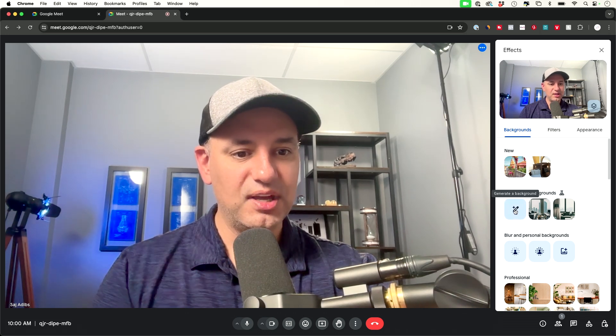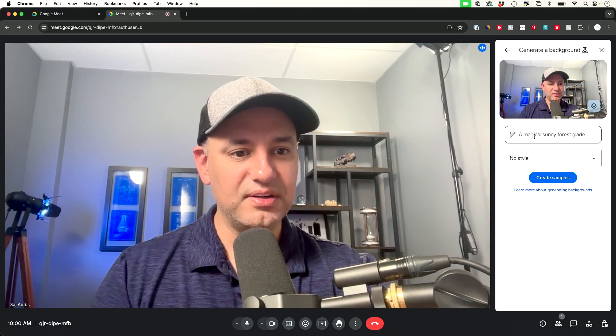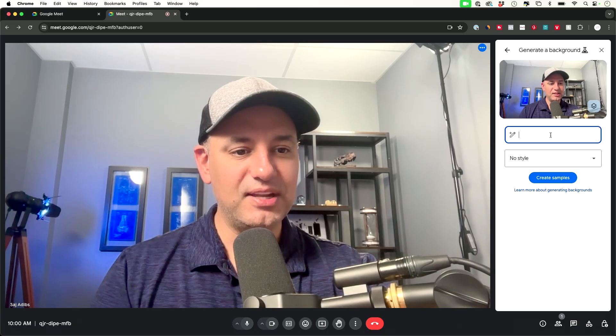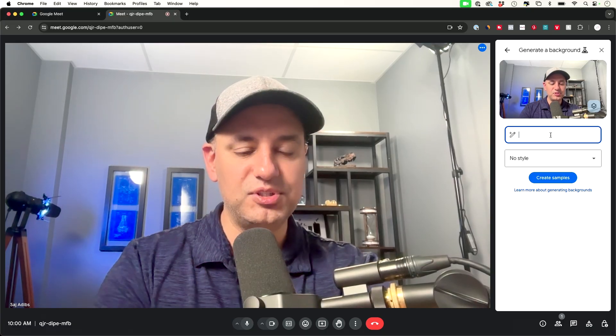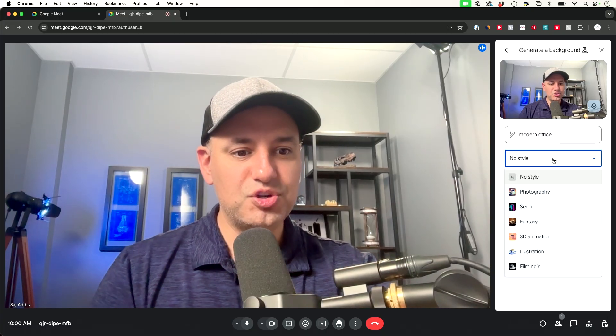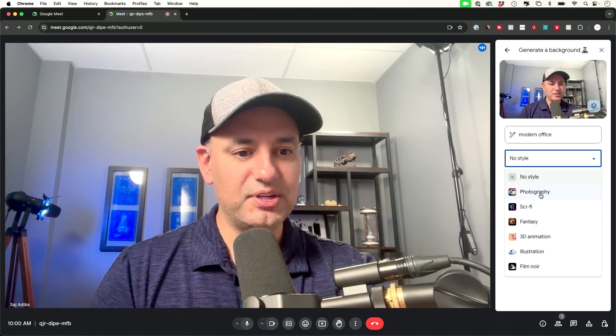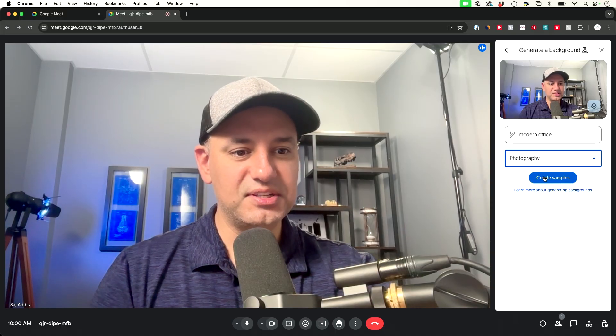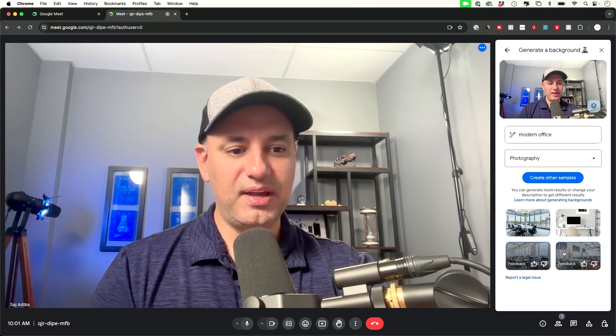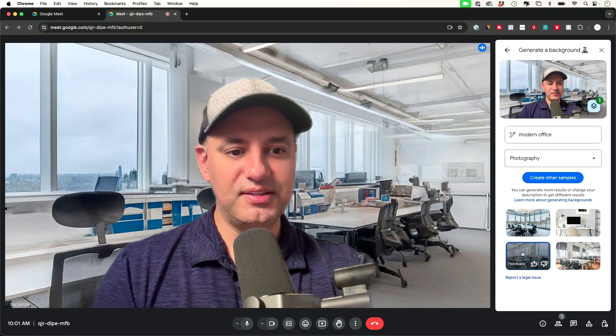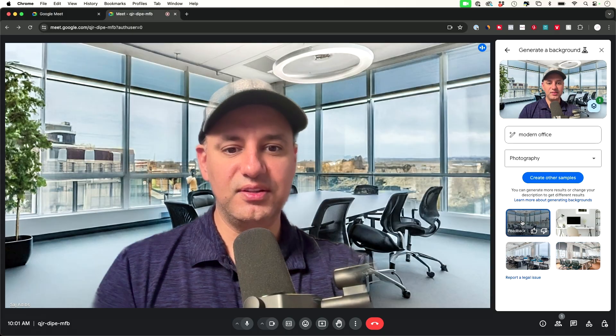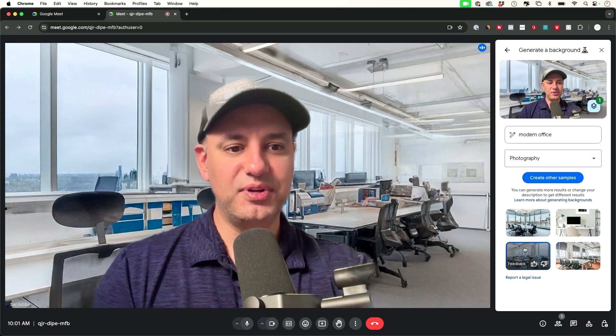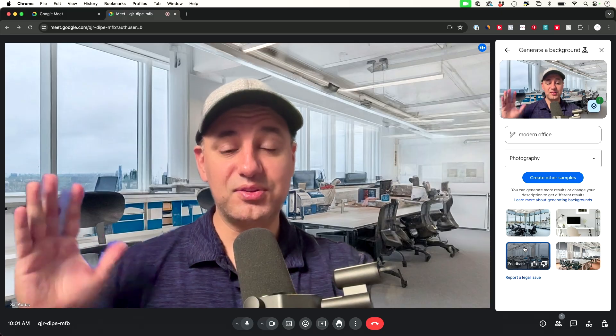All you have to do is press the pencil icon over here and then you could go ahead and type in any type of prompt you want and then over here you could choose a different style. So in this case I want it to be a photography realistic style, create some samples and I got a few different samples here on the bottom so I could select these to see how they look and it's that simple to create these virtual backgrounds created with AI.